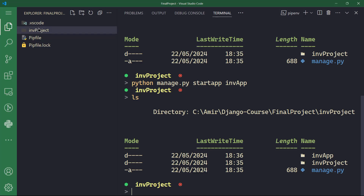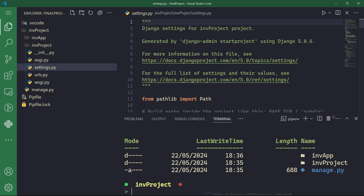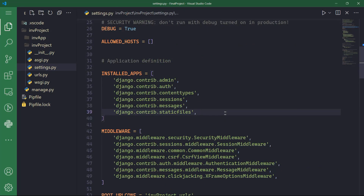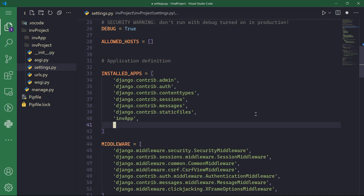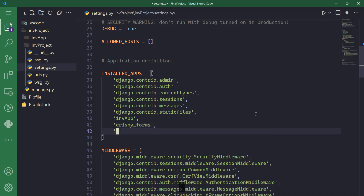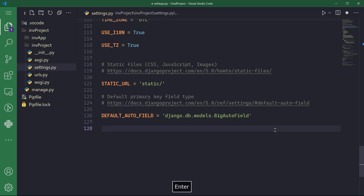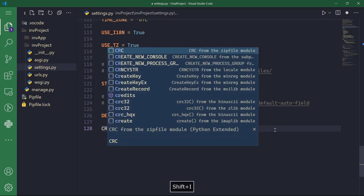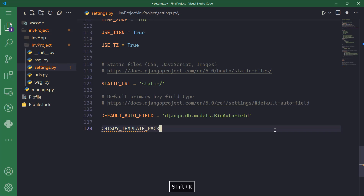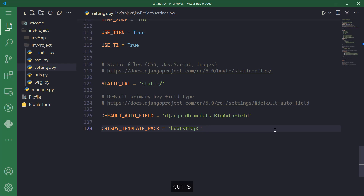Now let me go to INV project, and to the other folder INV project, to settings.py. In installed apps, I will need to add three different things. The first thing is my INV app. The second application is crispy_forms, and the third one is crispy_bootstrap5. Now let me go down below and specify the crispy template pack. This is very important if you're going to use Bootstrap 5. I'm going to declare the variable CRISPY_TEMPLATE_PACK equal to bootstrap5. This is the latest Bootstrap version. And we are done with settings.py.